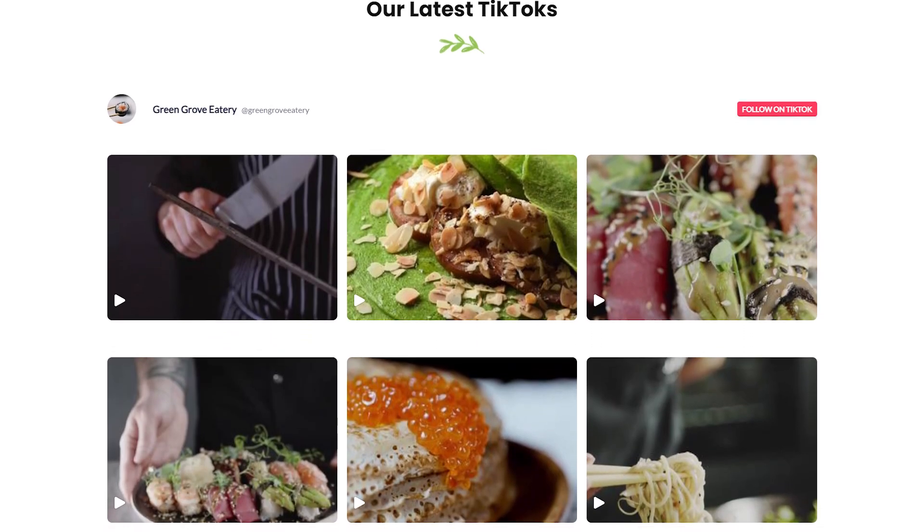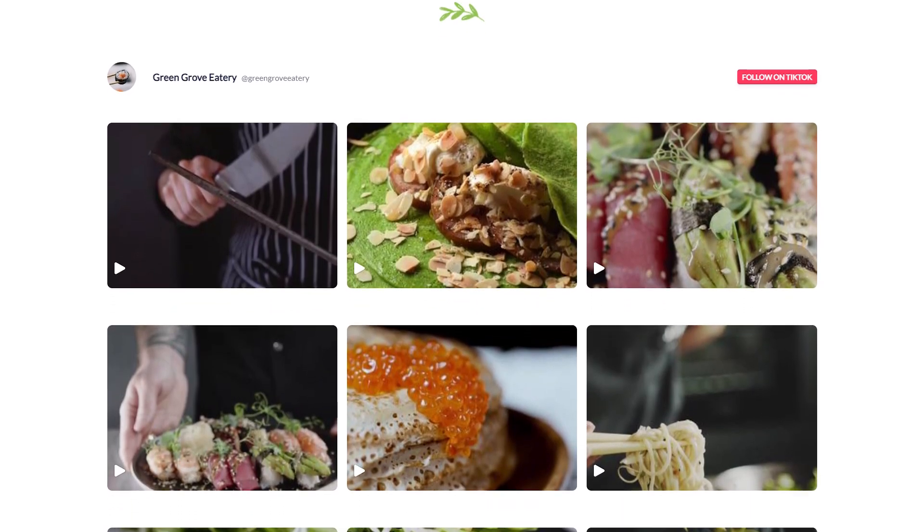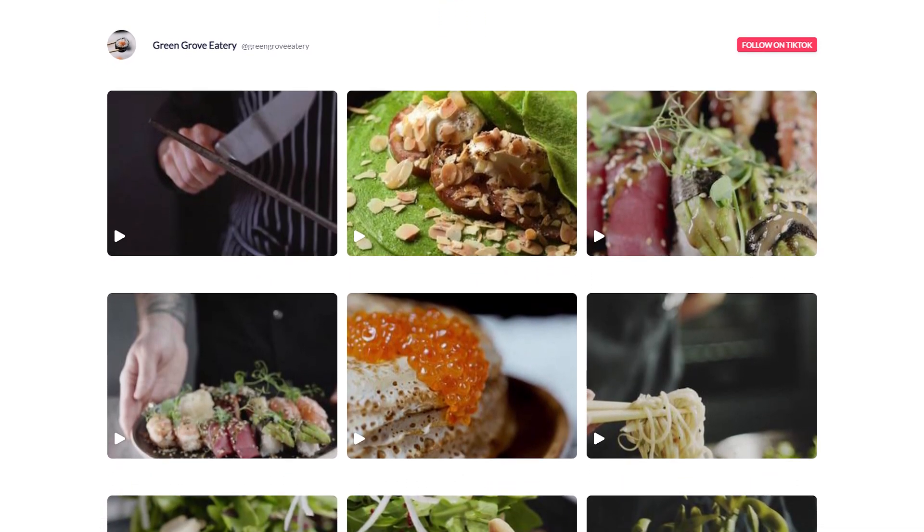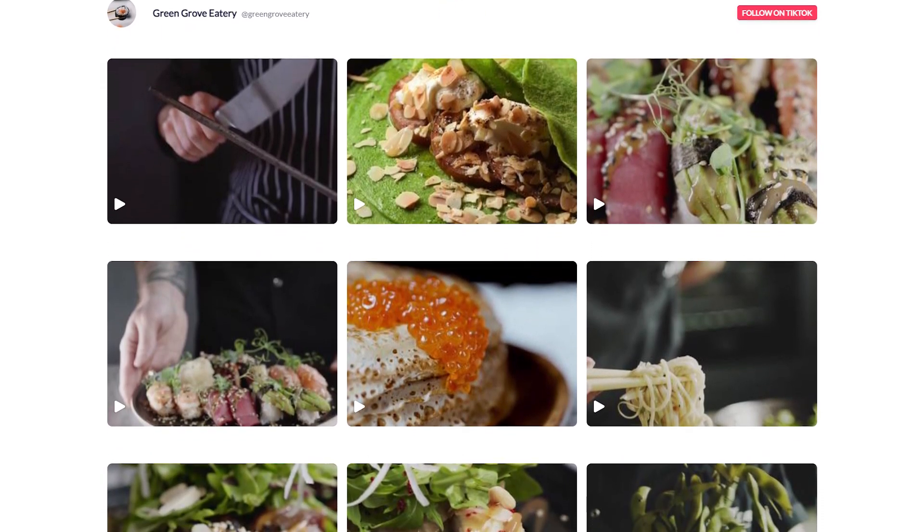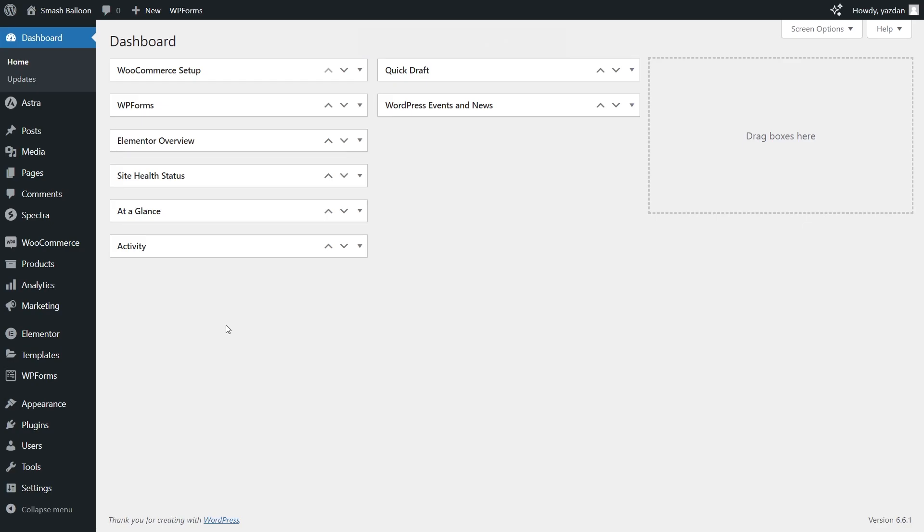Let me show you how to embed a fast and responsive TikTok feed like this on your Elementor site for free. Here I am in my WordPress dashboard and the first thing you have to do is hover over plugins and click add new plugin.